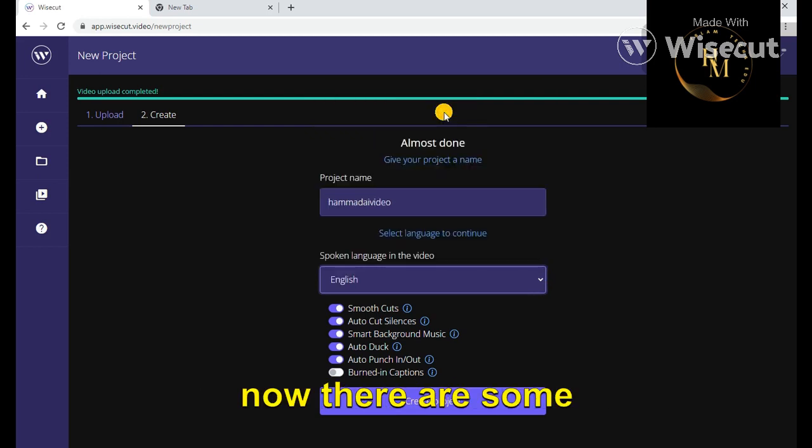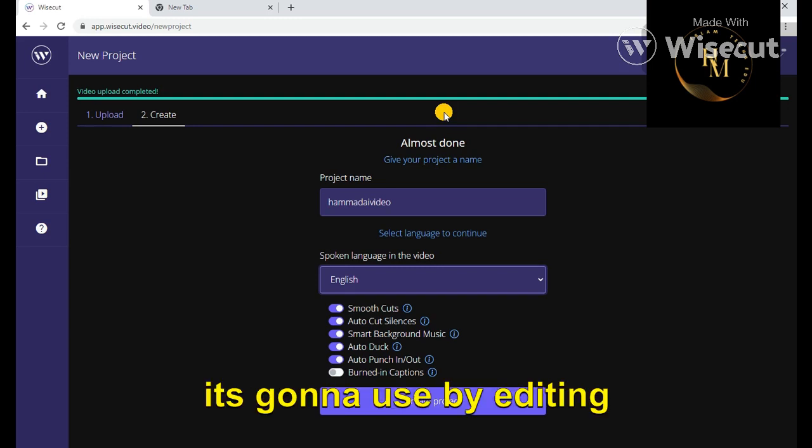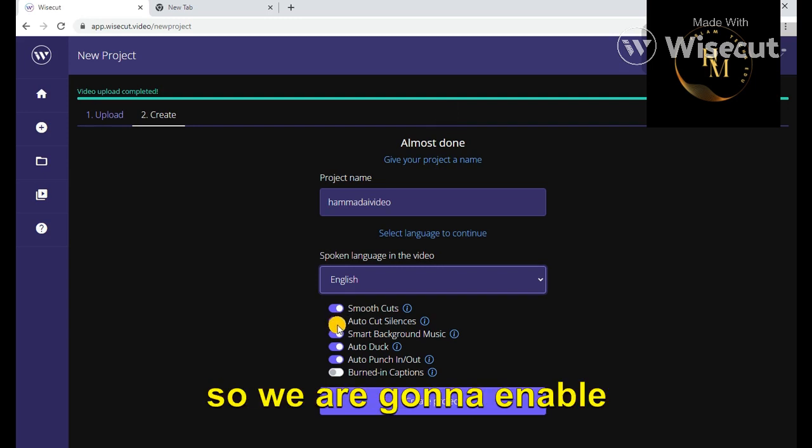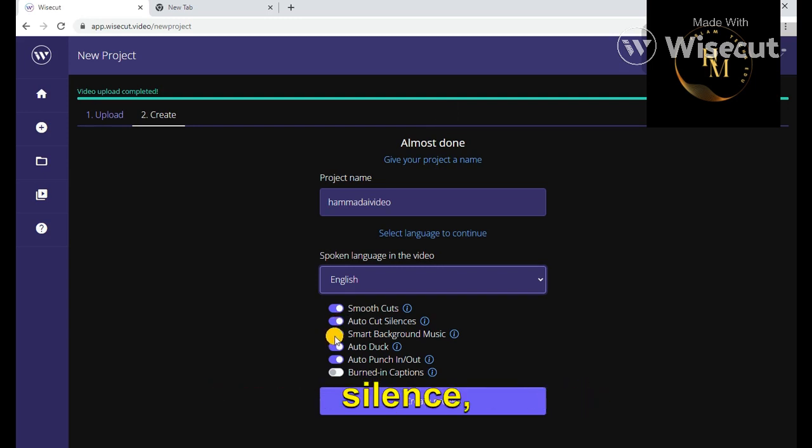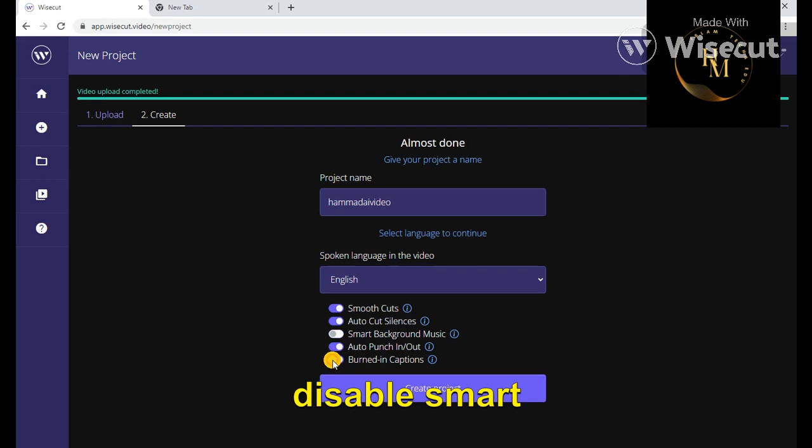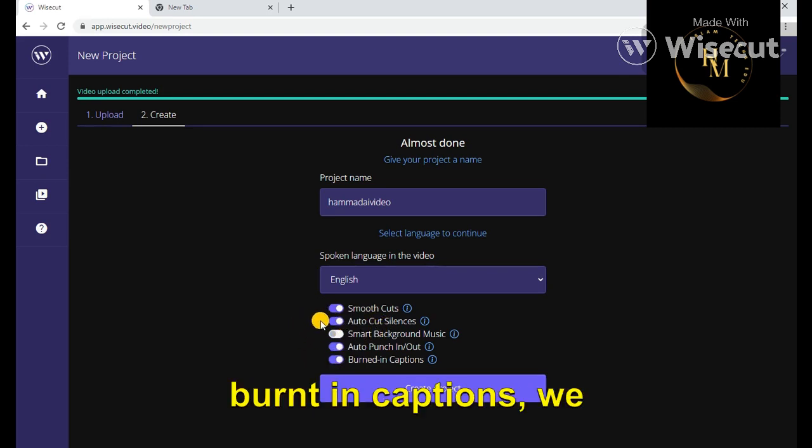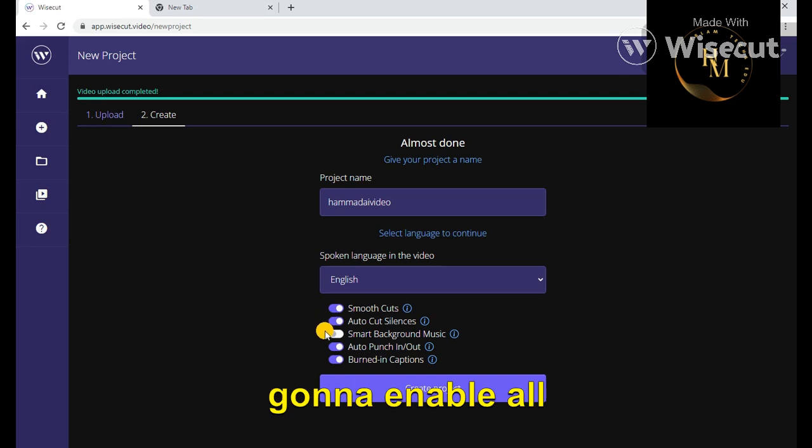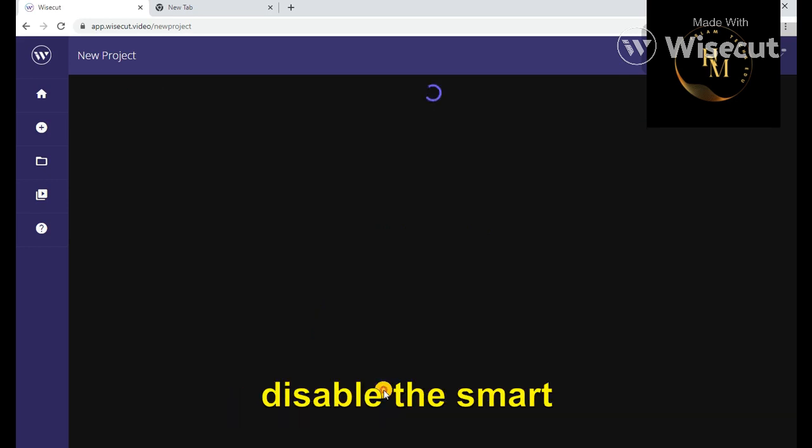Now there are some options available that it's going to use by editing. So we're going to enable smooth cuts, autocut silence, disable smart background music, enable auto punch input, burned in captions. We're going to enable all these options. Only we're going to disable the smart background music.